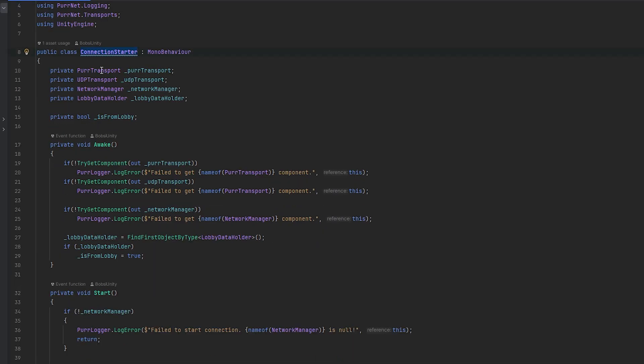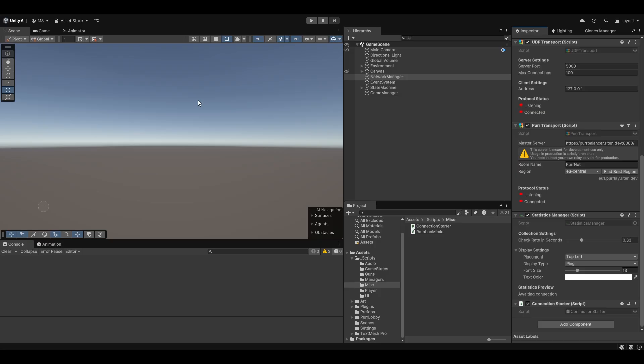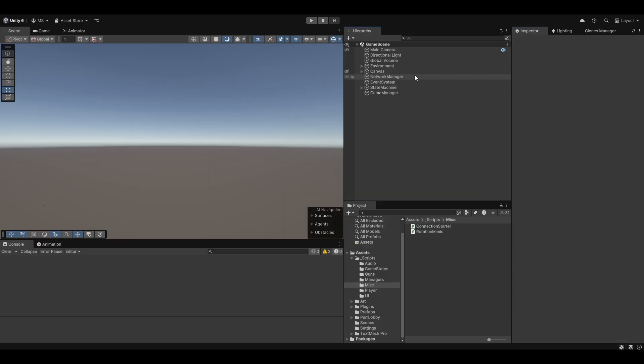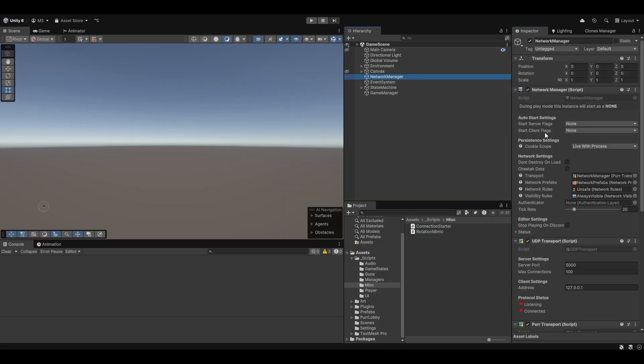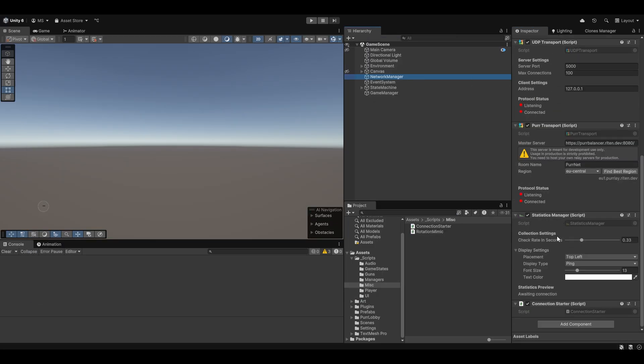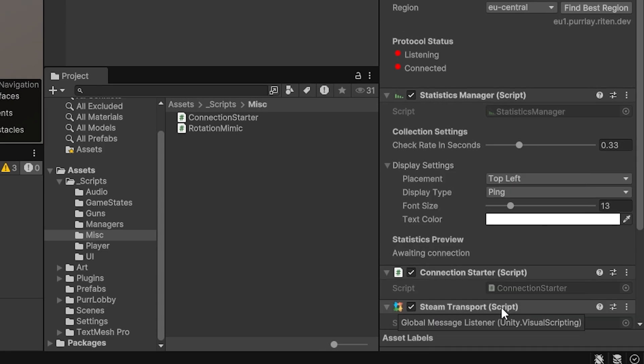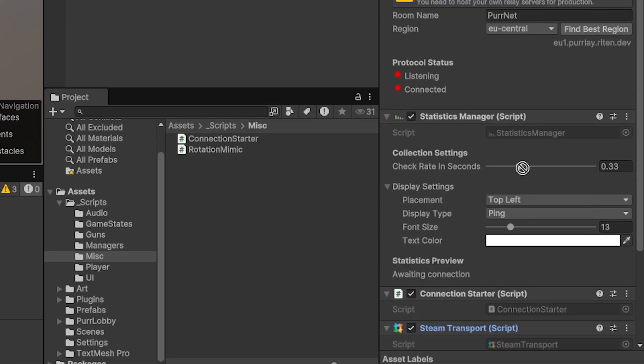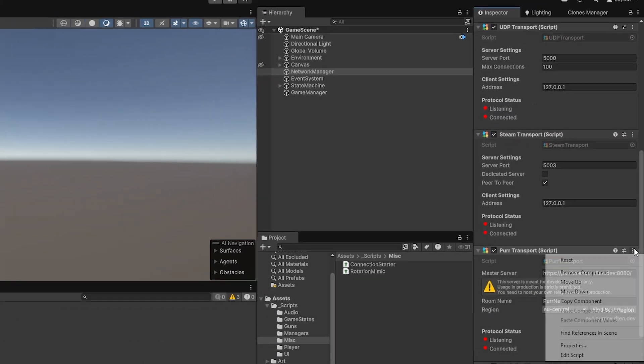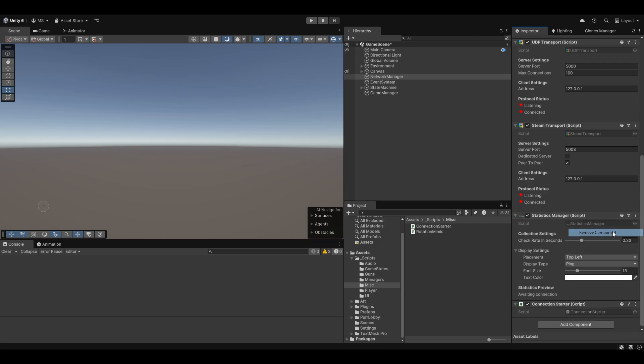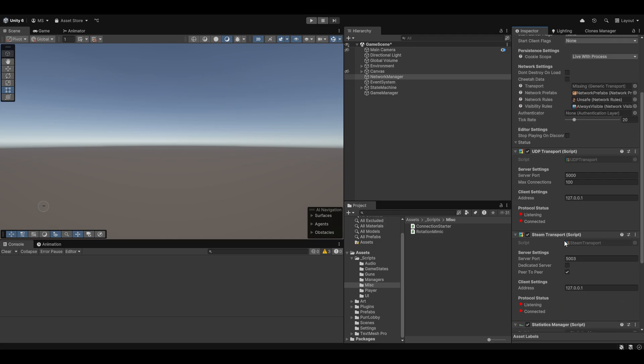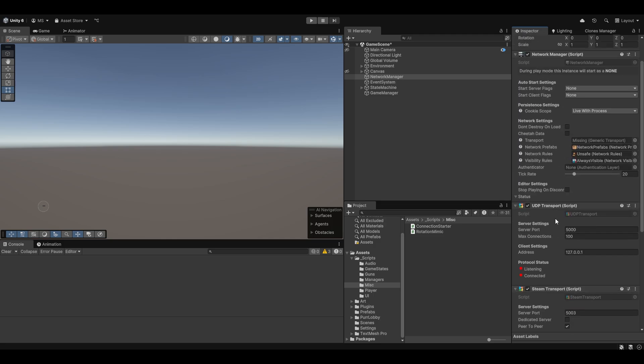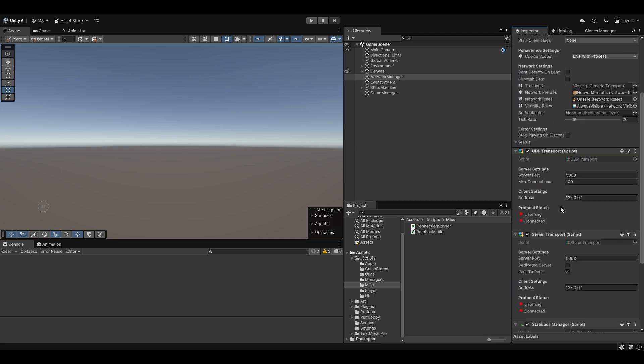When we set up the connection starter for quick testing, we were actually using the per transport. But instead of using this, because we're using Steam, I'd rather use the steam transport instead. On the network manager, let's add the steam transport. We can actually completely remove the per transport and can really use whatever transport that we want here.